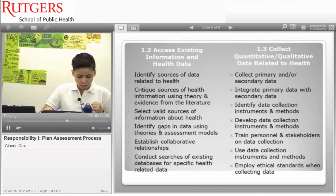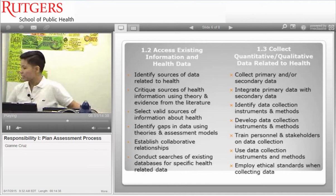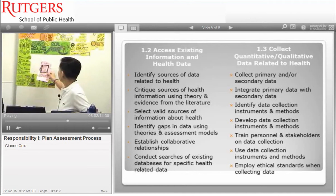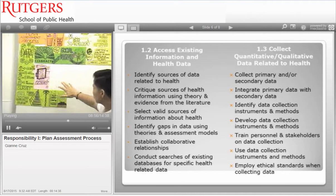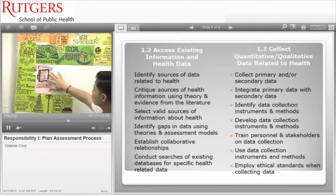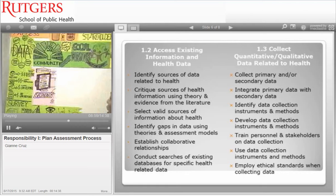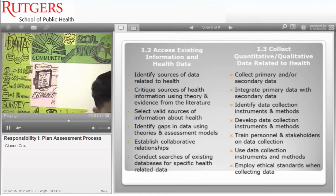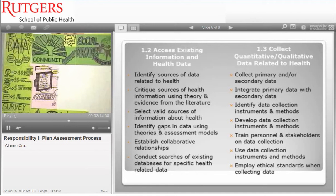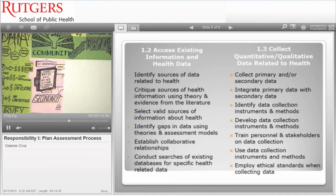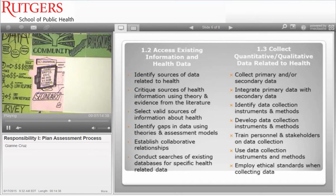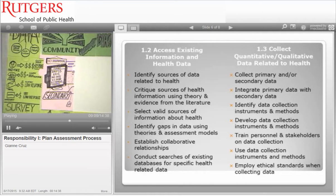Moving on, we have secondary data. These are not limited to the following, but common sources we can access include the BRFSS — the Behavioral Risk Factor Surveillance System — ERIC, the Education Resource Information Center, NCHS, the National Center for Health Statistics, and the CDC.